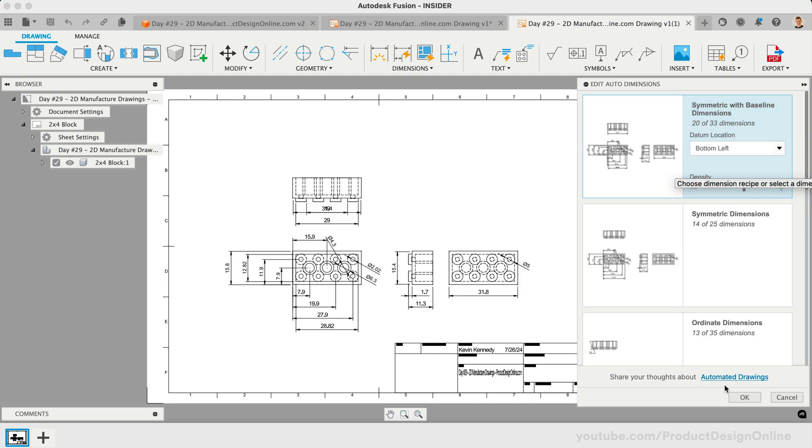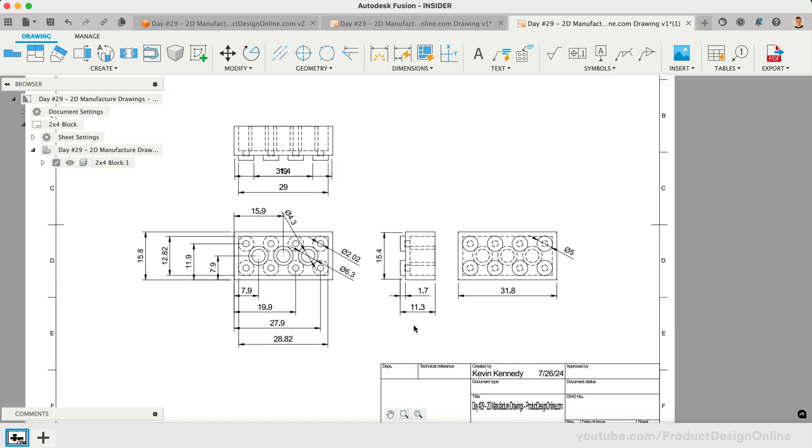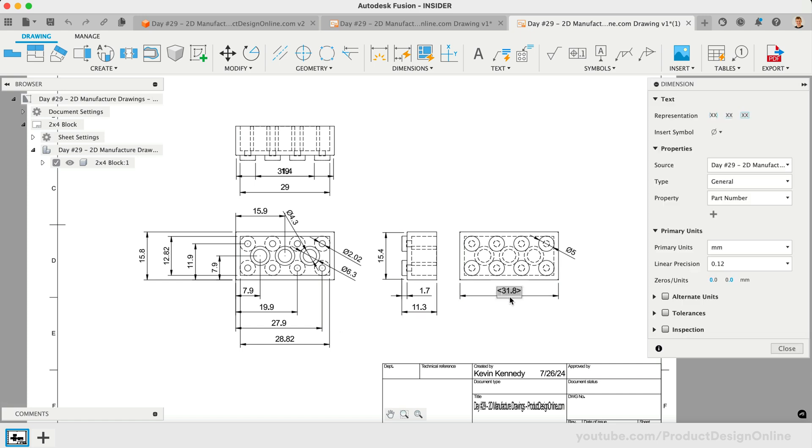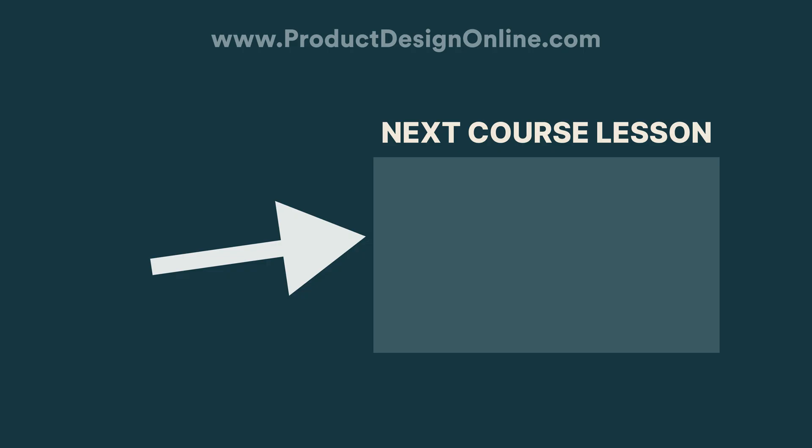Once created, automated drawings are the same as manual 2D drawings. You can continue to edit them as needed. You now know the basics of creating a 2D manufacturer drawing in Autodesk Fusion. I'll see you on the final day, day number 30, where we'll look at Autodesk Fusion's animation workspace.